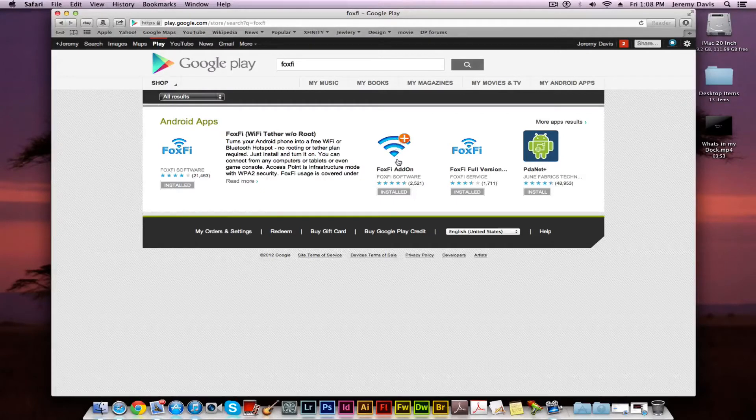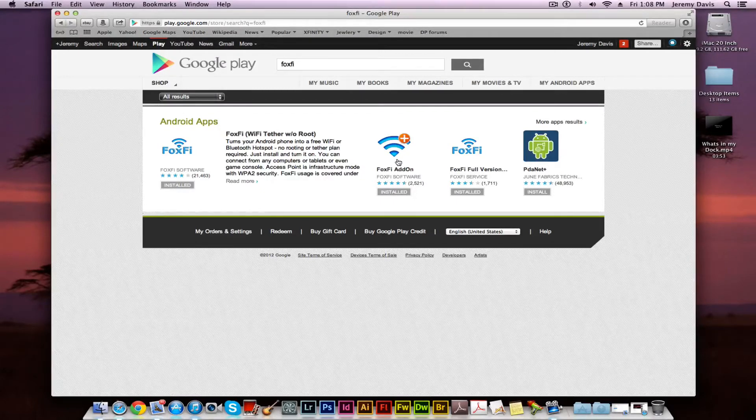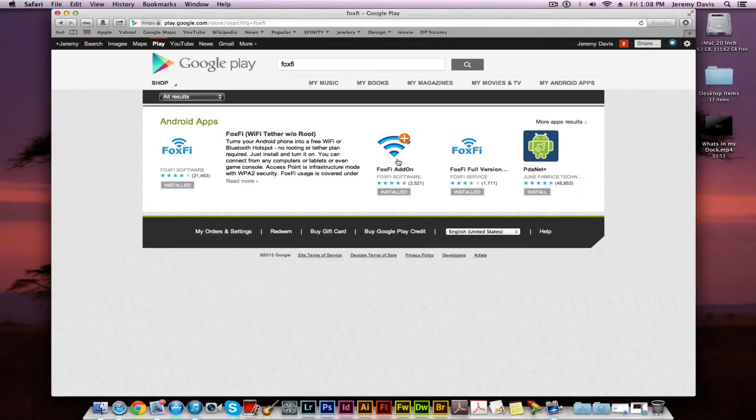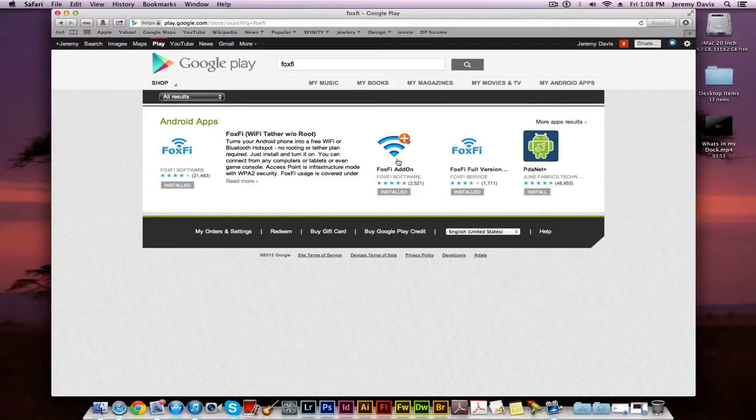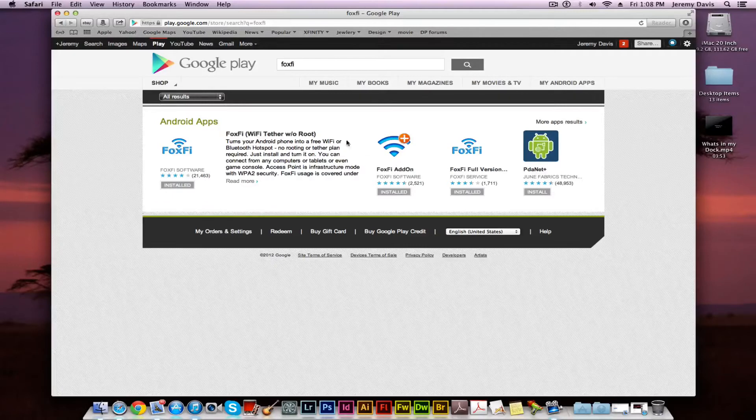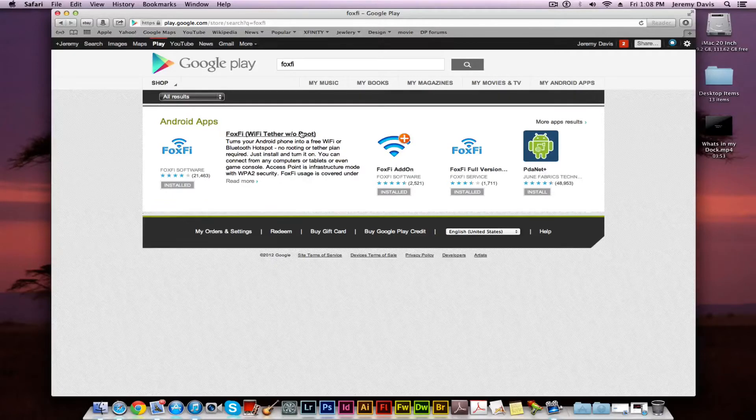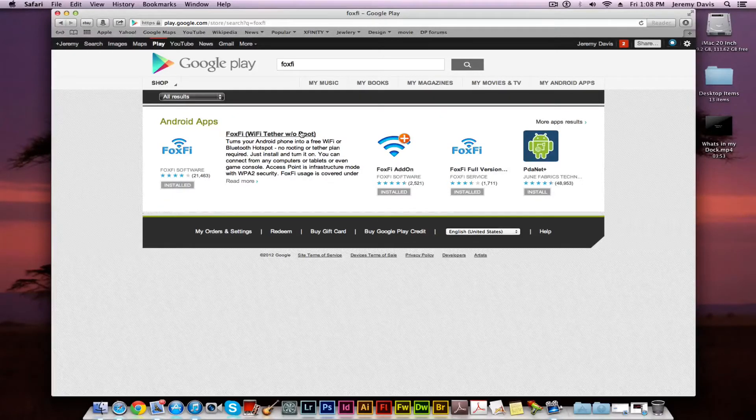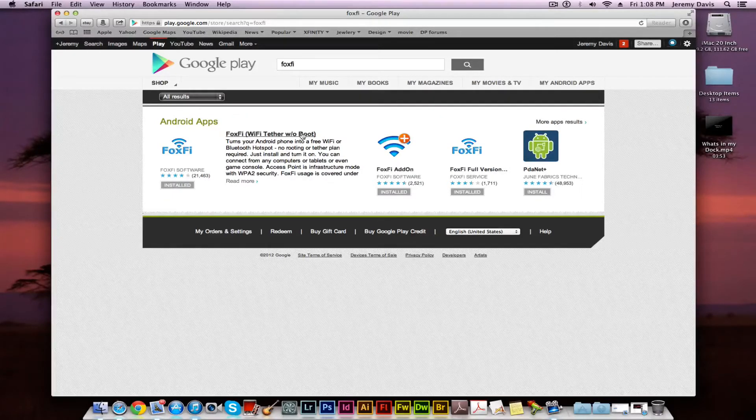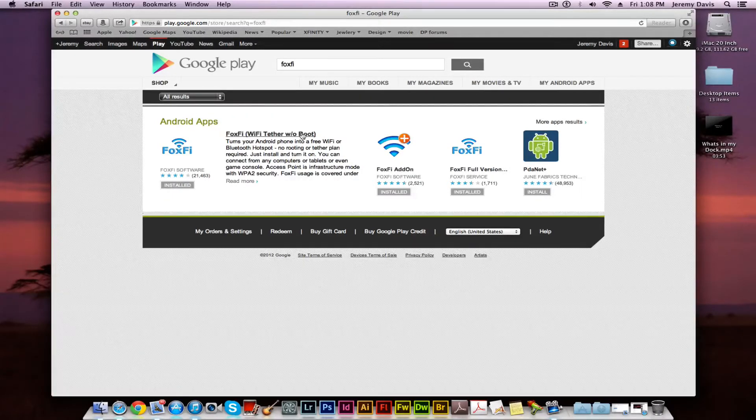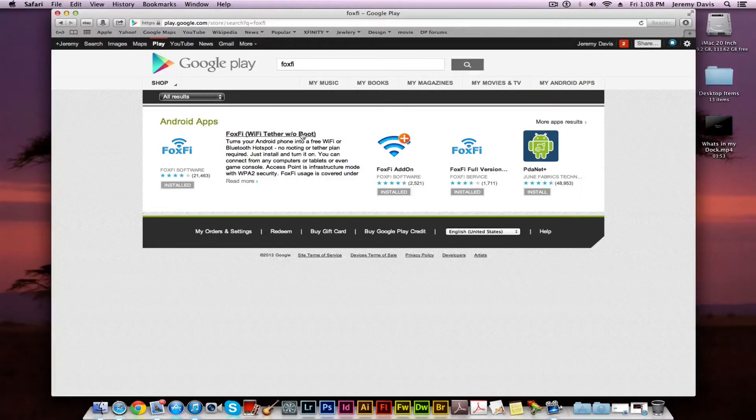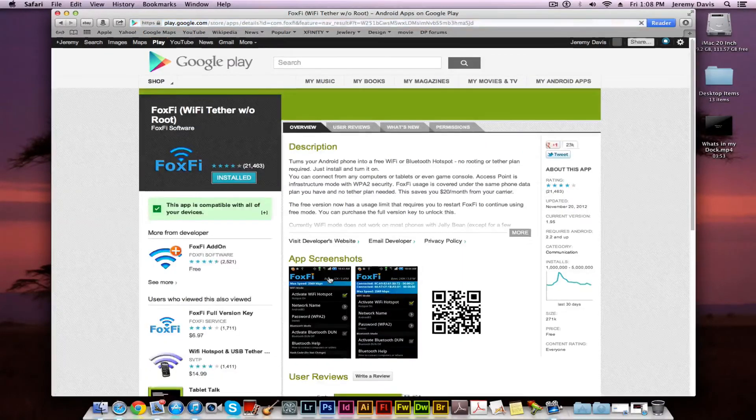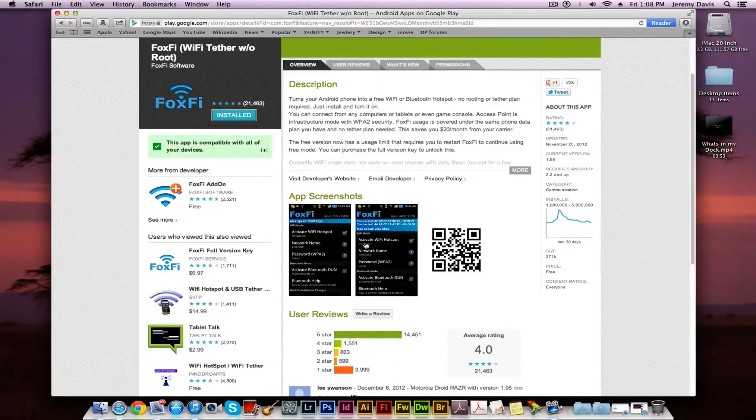You've also got the FoxFi add-on which allows you to secure the network and put a proxy to secure it. More on that later. Let's go in to show you exactly what it looks like once you load it up. Once you actually click on it, it'll show you the screenshot of the app.